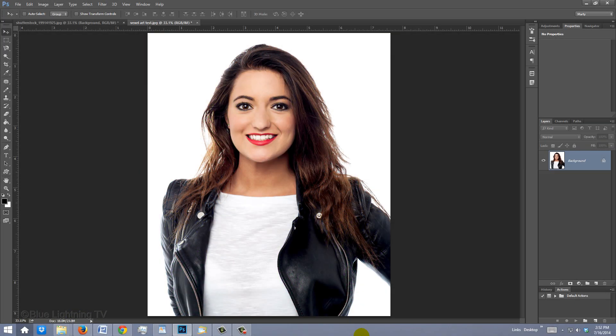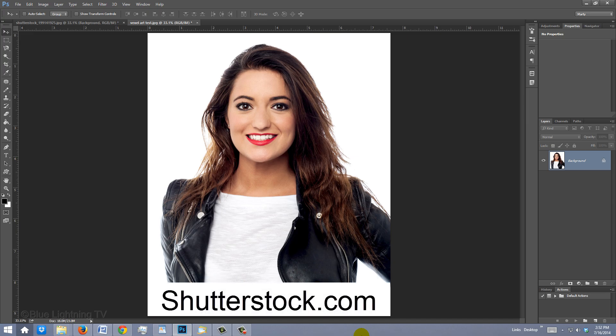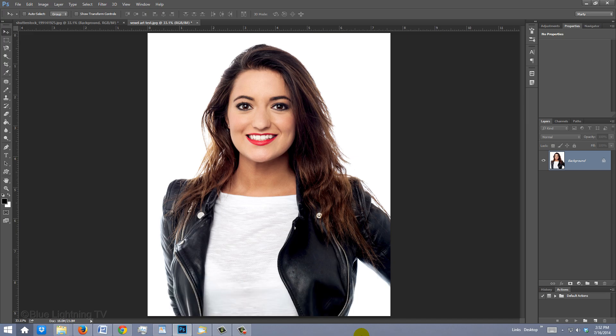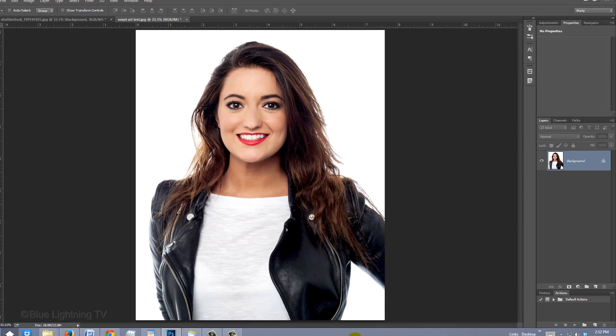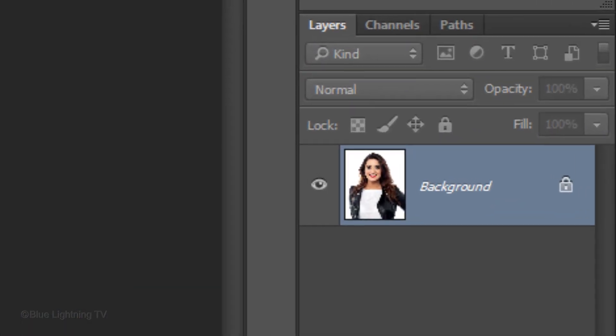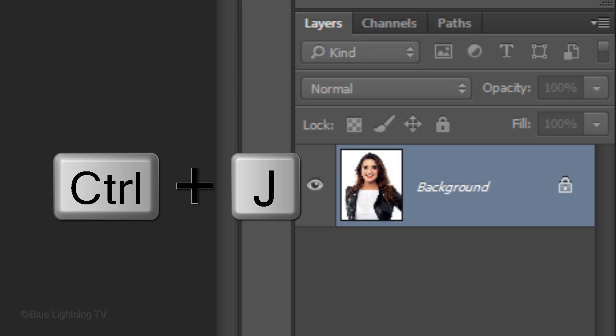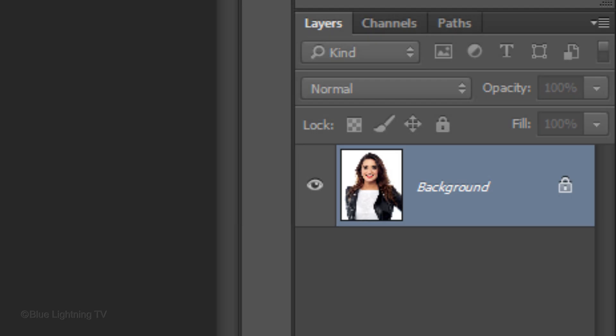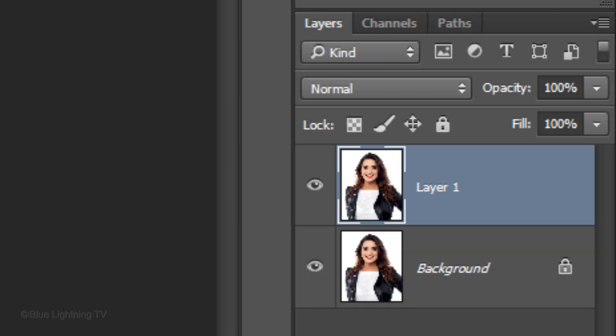Open a photo you'd like to use. I downloaded this one from Shutterstock.com. To protect the original photo, it's always a good idea to make a copy of it. Press Ctrl+J on Windows or Cmd+J on a Mac.